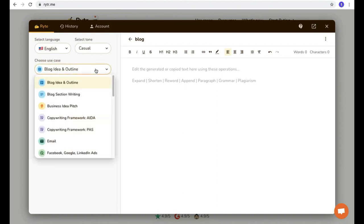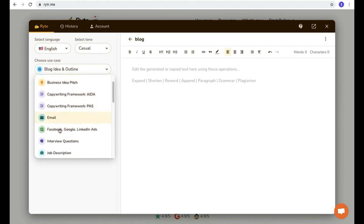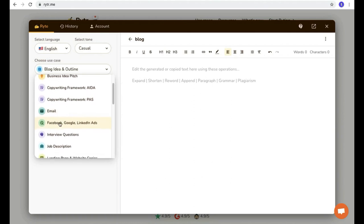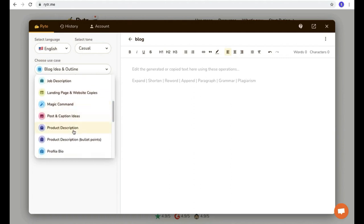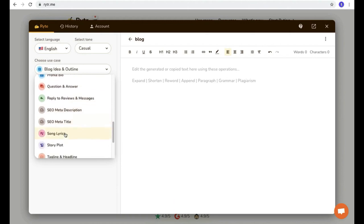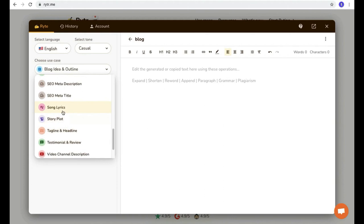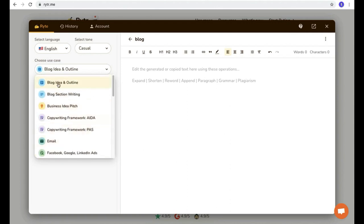Now let's come to the main section — select a use case. You can write a blog idea and outline, blog section writing, business idea page, email — this AI will write an email for you, which is quite unbelievable. You can also write Facebook, Google, and LinkedIn ads, interview questions, job descriptions, landing page and website copy, product descriptions, profile bios, SEO meta descriptions, SEO meta titles, and even song lyrics. This AI will write song lyrics for you! Also video channel descriptions, video descriptions, and video ideas. For writing a YouTube script or a blog, I recommend selecting 'blog idea and outline'.